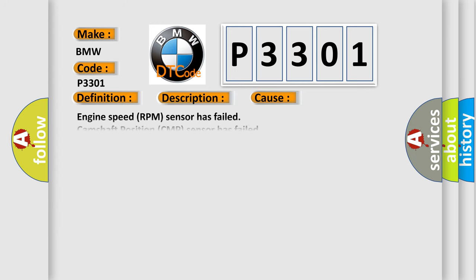This diagnostic error occurs most often in these cases: Engine speed RPM sensor has failed, Camshaft position CMP sensor has failed, Power supply relay is shorted to an open circuit, There is a malfunction in voltage supply, Ignition coil pack is damaged or it has failed, or Cylinder 1 to 4 Fuel injector issues.